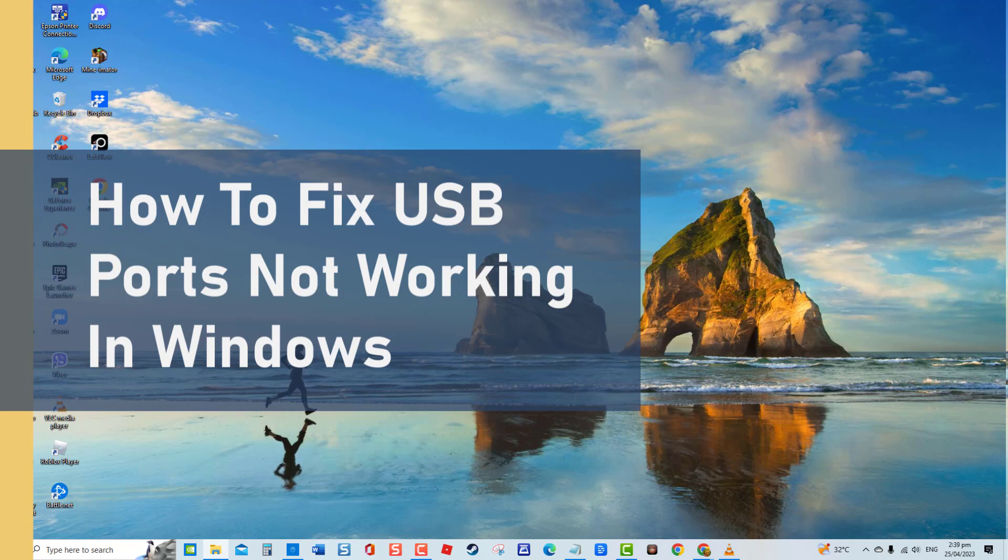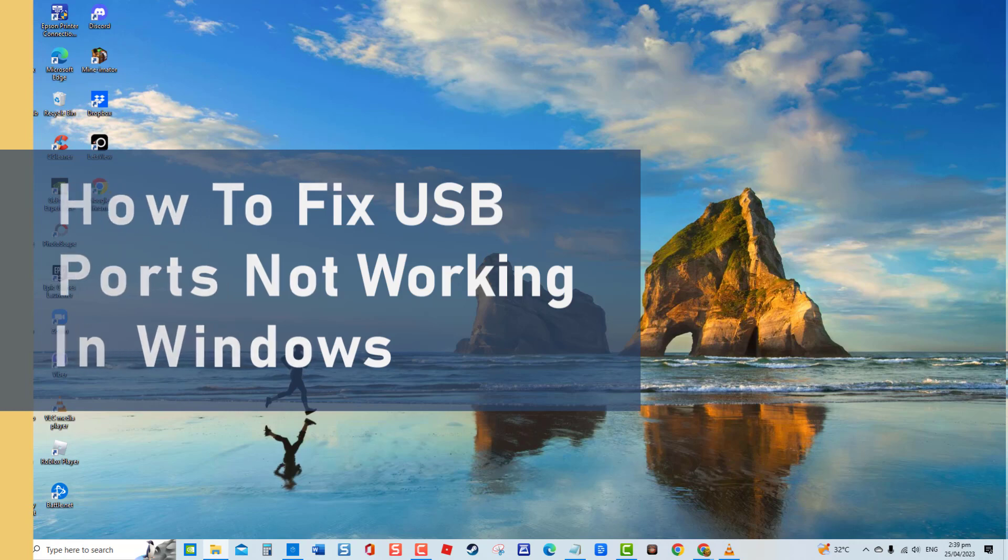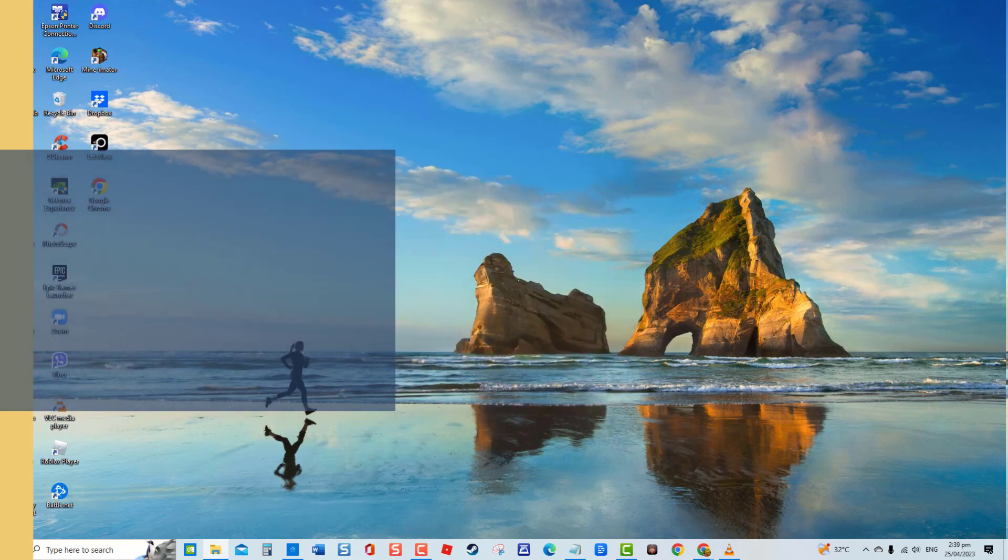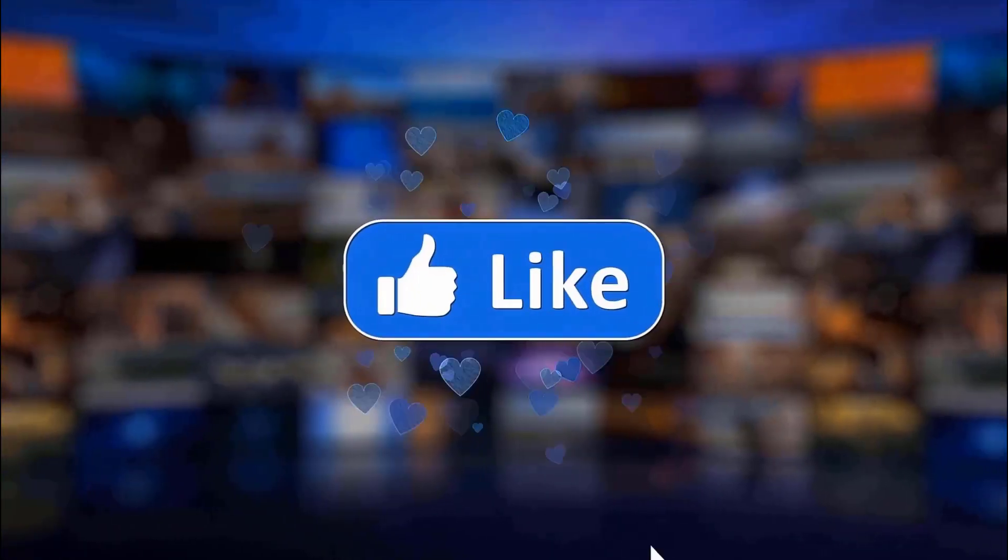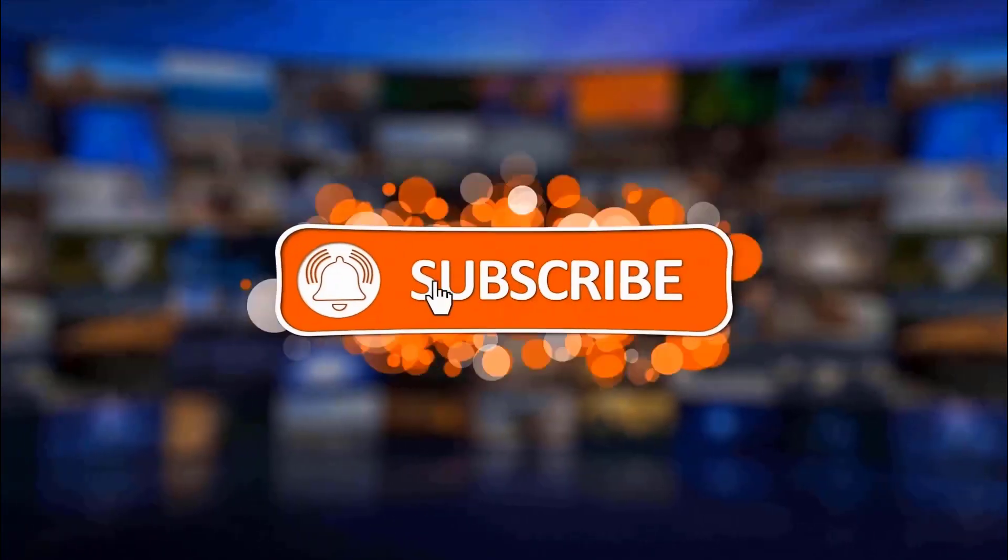You may not need to try them all, just start with the first solution and work your way down while checking after each solution if the issue will be resolved. But before we begin, we would appreciate it if you hit the like and subscribe button for more troubleshooting videos.